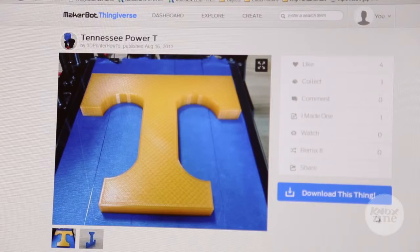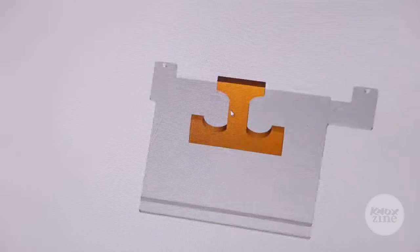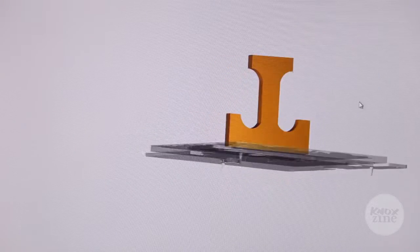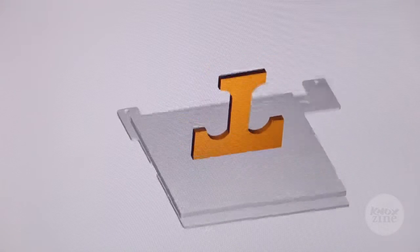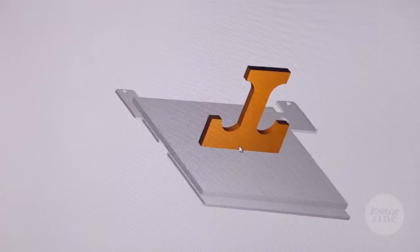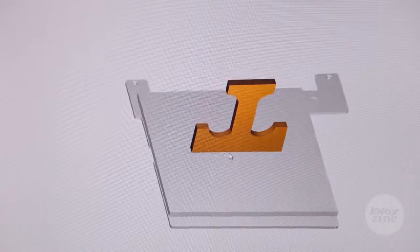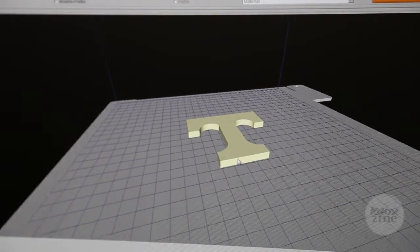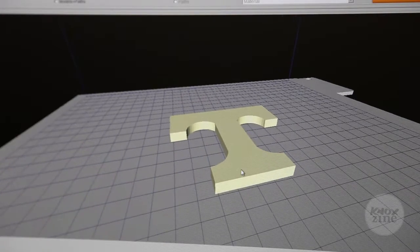The process involved in 3D printing starts with the design. The artist or designer creates their model using 3D modeling software such as AutoCAD or Inventor. You draw your model, then save it as an STL file.